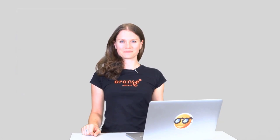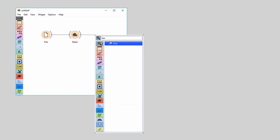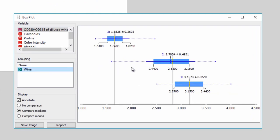Now I want to see how well these features are related to class. Let's use some visualizations for that. Connect BoxPlot to rank, and inspect the first feature. Use Group By Wine to see the results for each class separately. BoxPlot reports on mean, median, variance, and quartiles of each feature. Mean is displayed as a vertical blue line, median as yellow, and the blue highlight denotes variance.